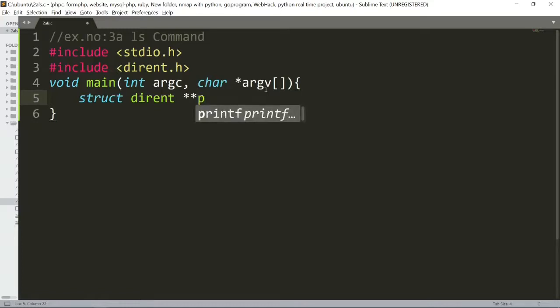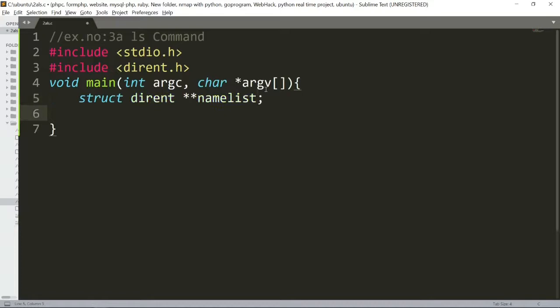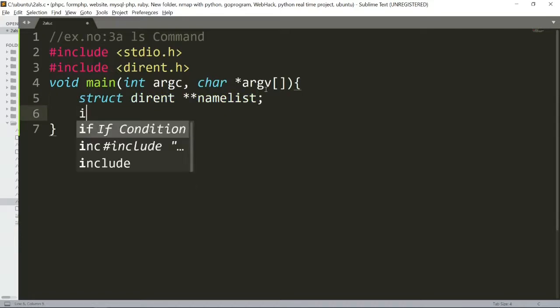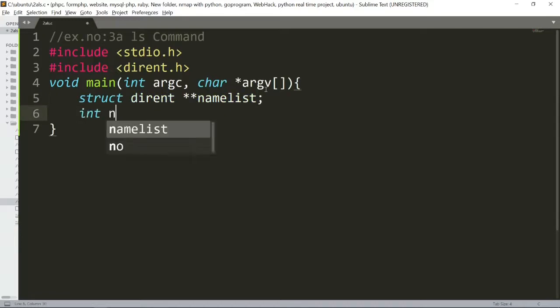And pathname. So, namelist. Next, we will create int n. I will create variables.